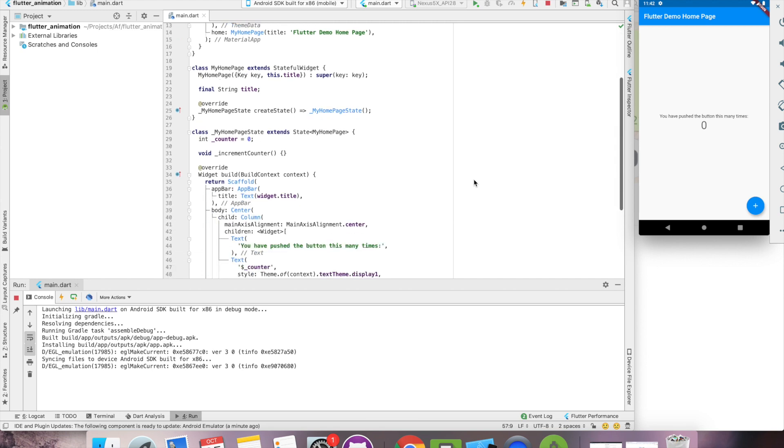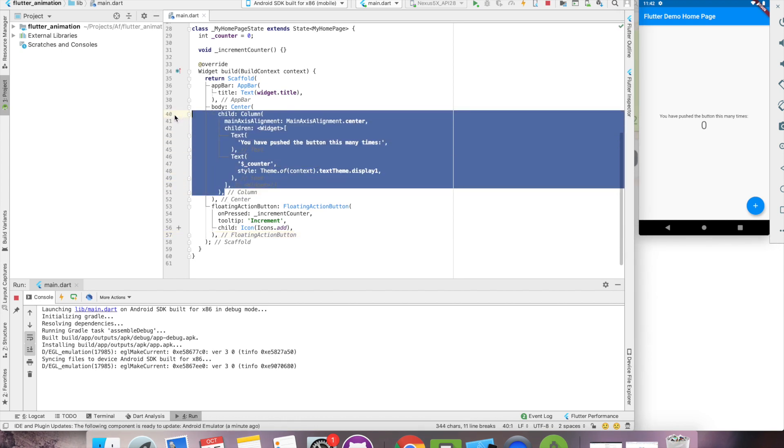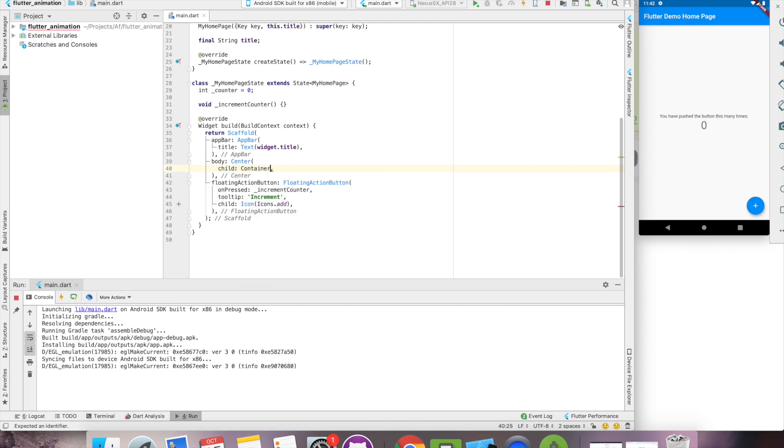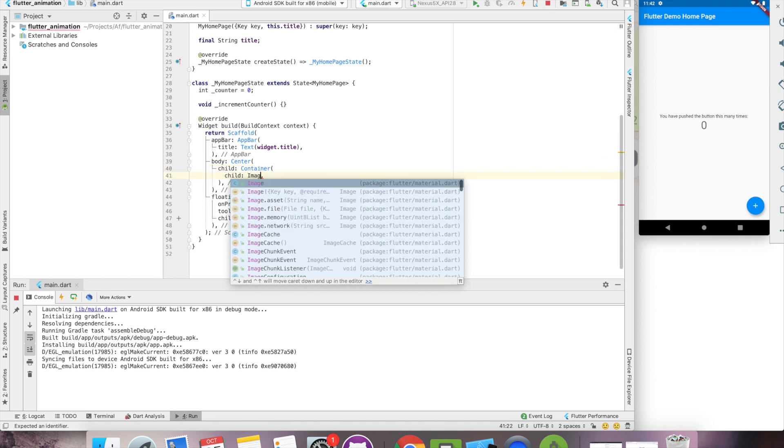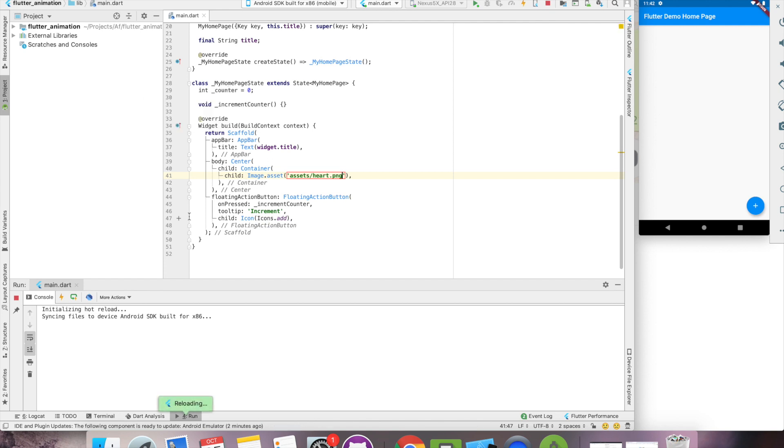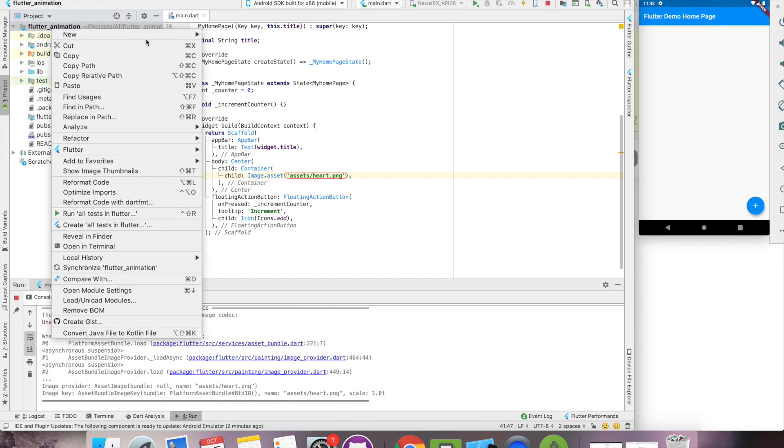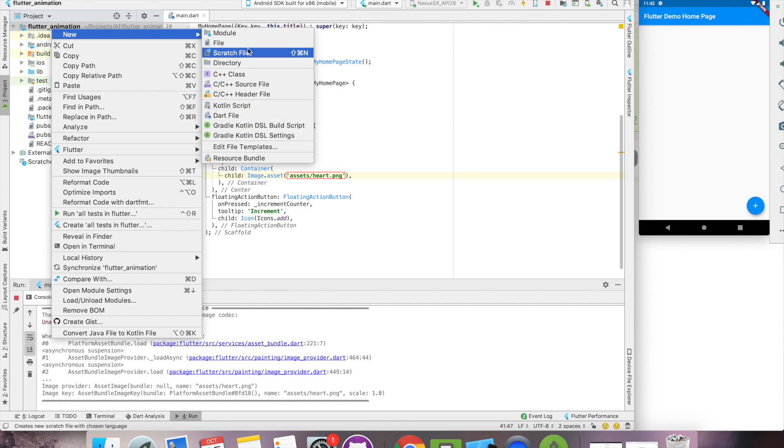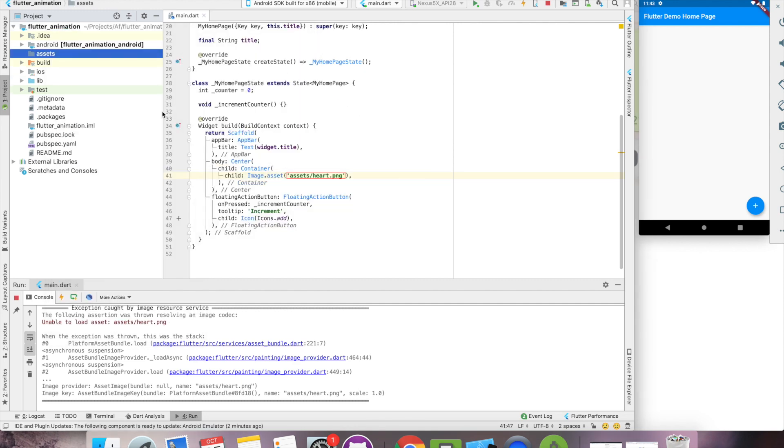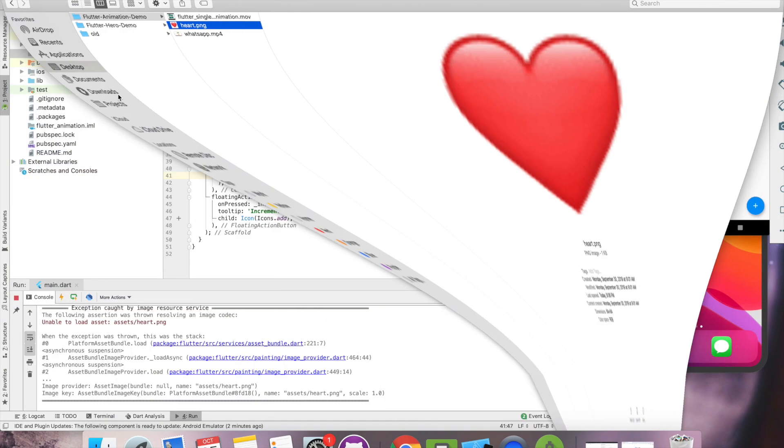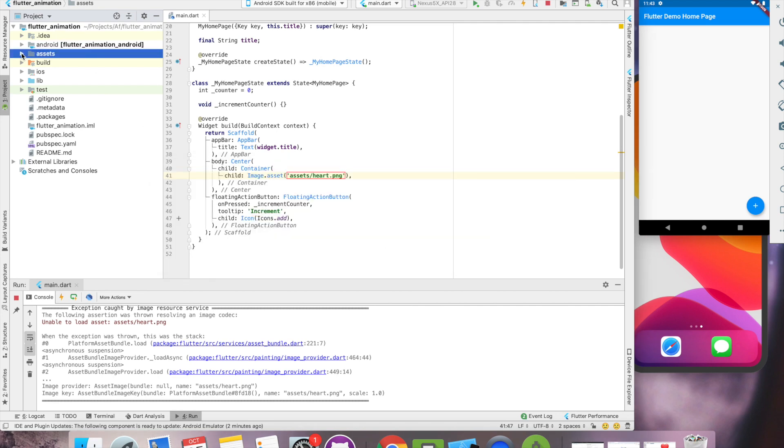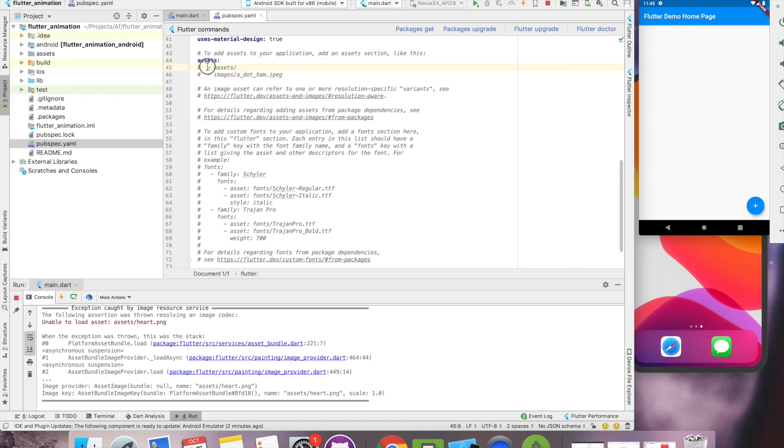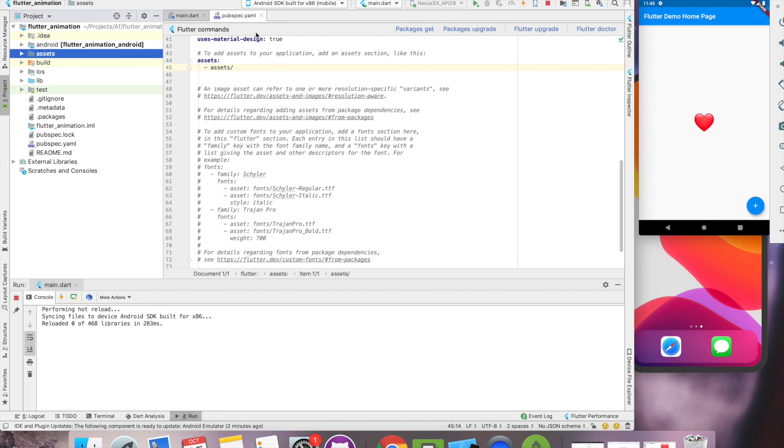So our project is up and running. This is a basic template of Flutter. So we'll start with our UI. We don't want this column. Let's quickly add the asset folder here. We'll have to update the yaml file. Okay, now our asset is referring to this asset folder.